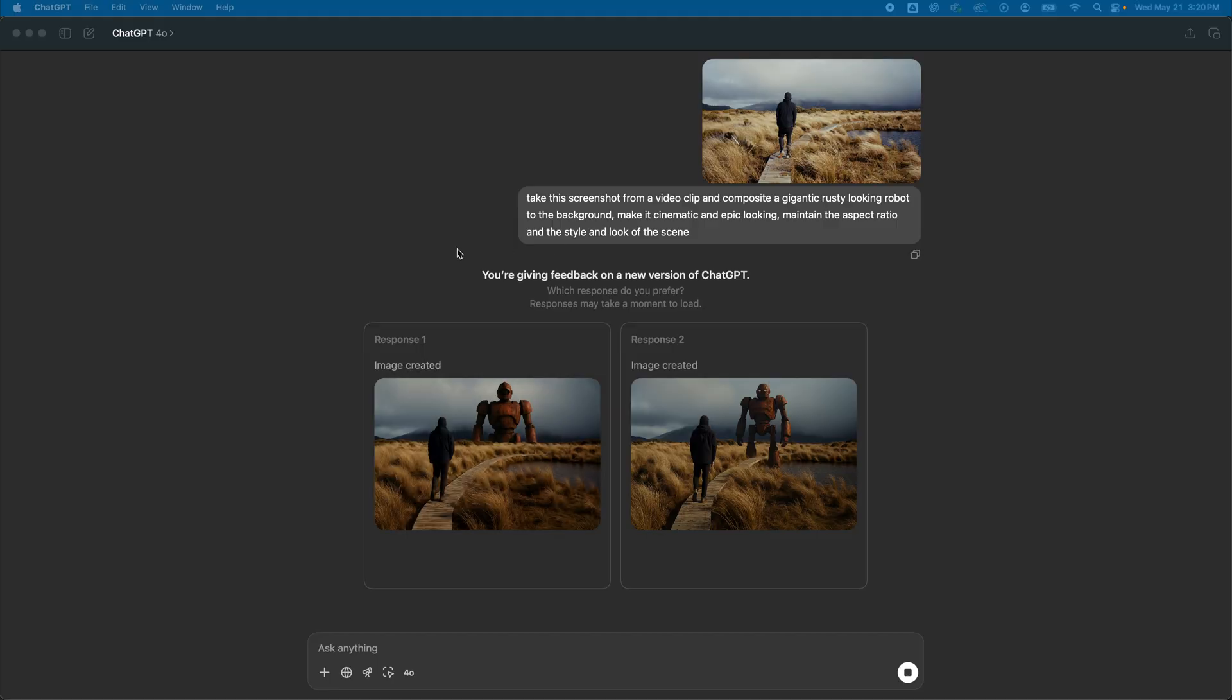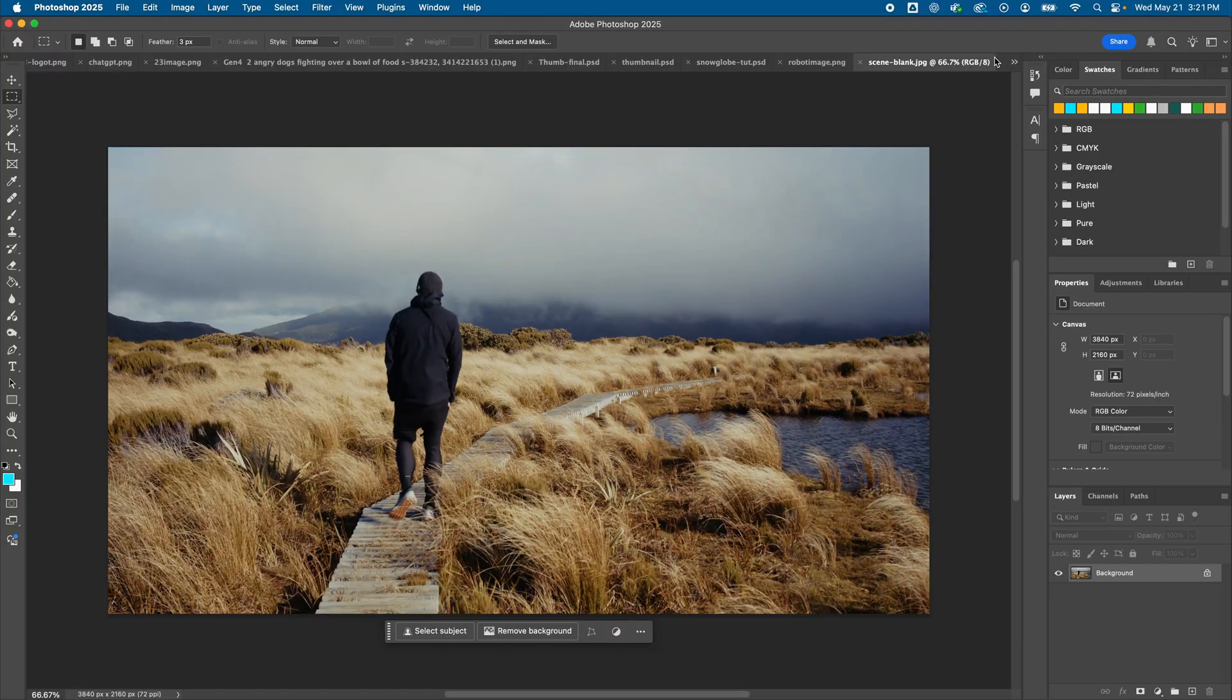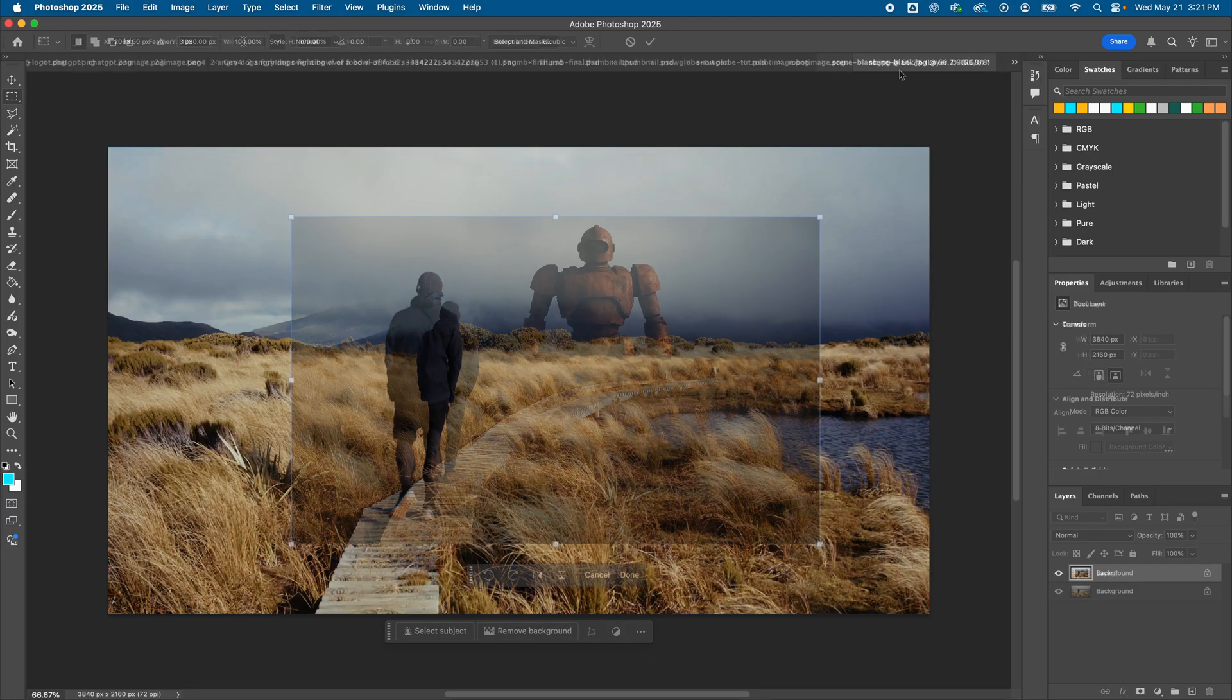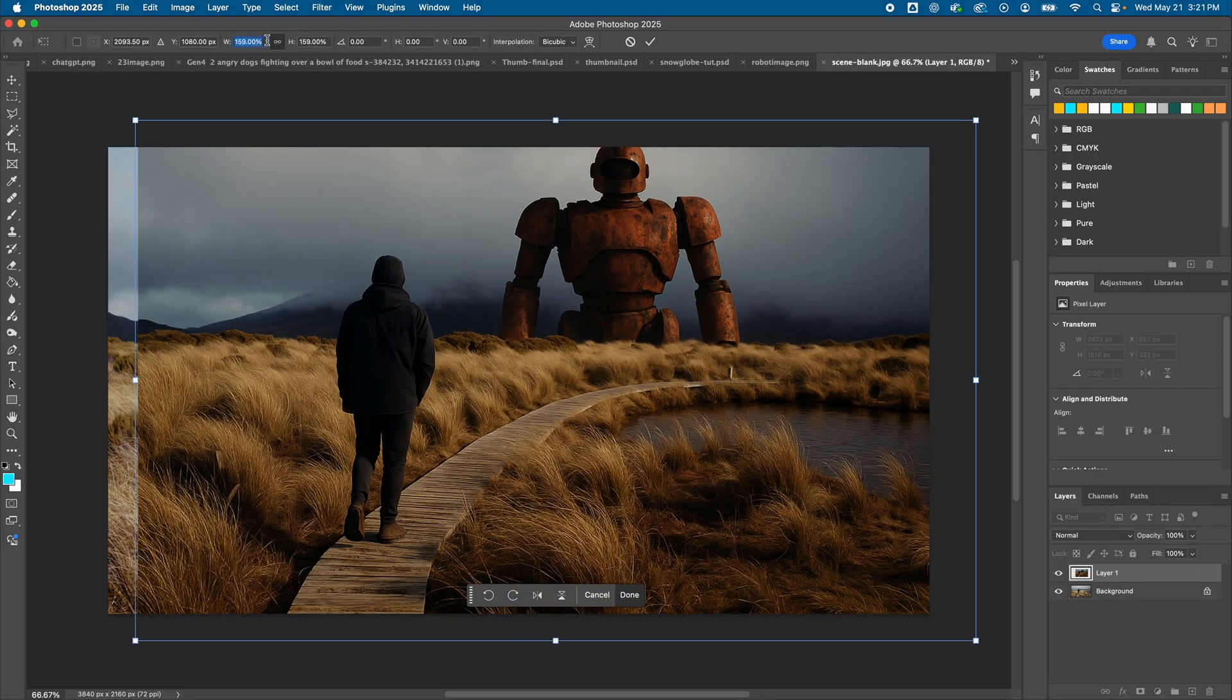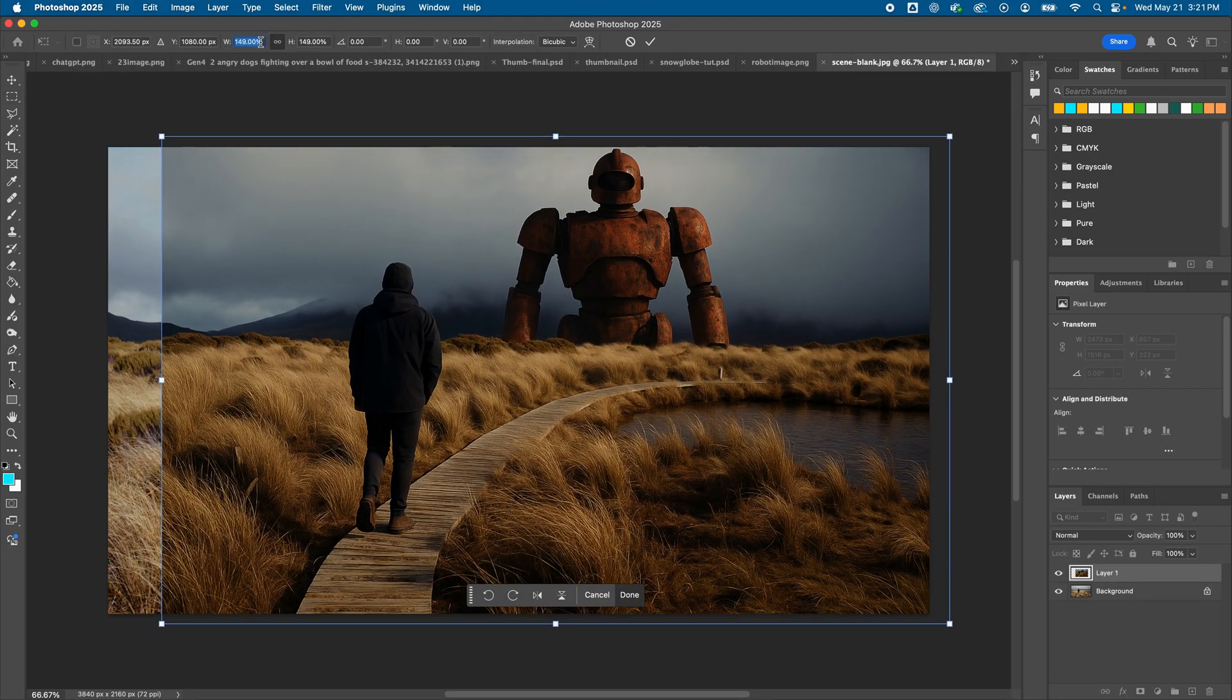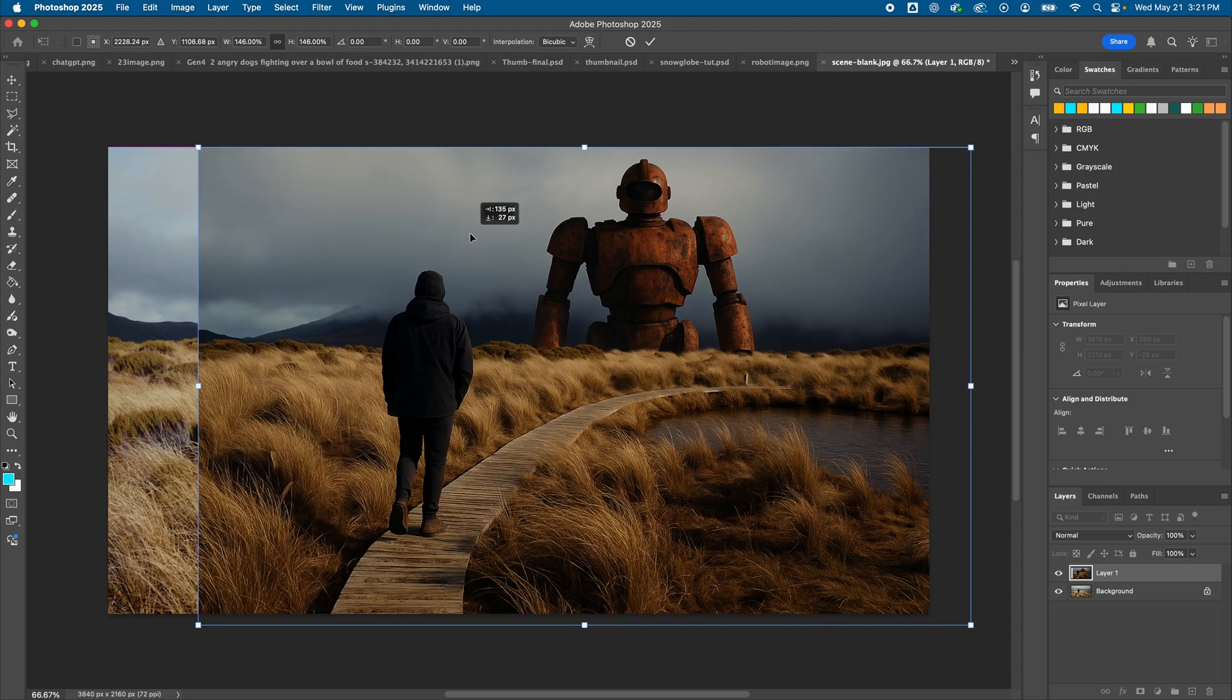And it's going to generate two versions of this. I'll choose this one. And bringing both my original screenshot and my generated output into Photoshop, I'll composite them together. First, scaling up and repositioning my robot.